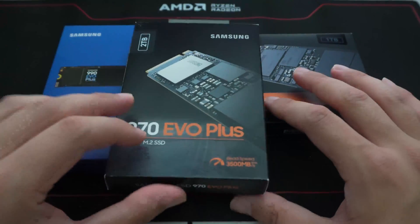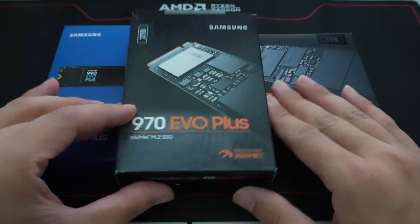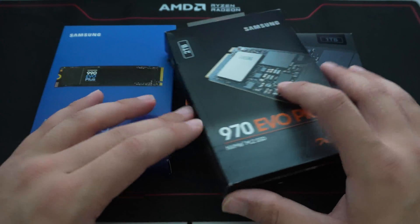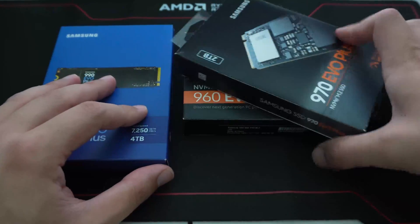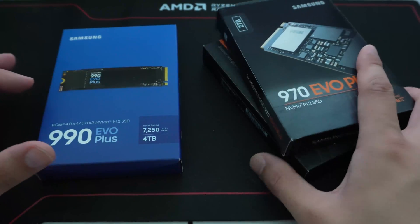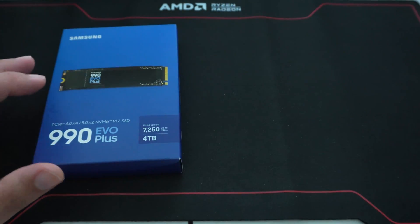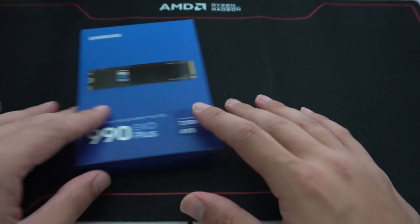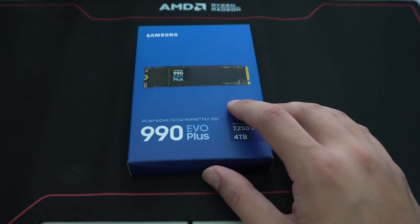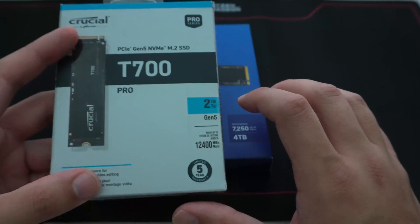Then I did get the 970 EVO Plus a few years back. Those are pretty much all of my Samsung drives. So I've been using a lot of Crucial, especially for Gen 5 and some budget Gen 3.